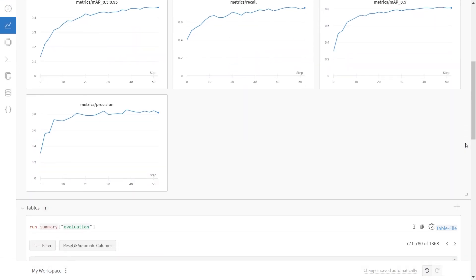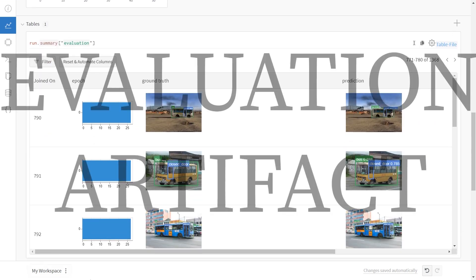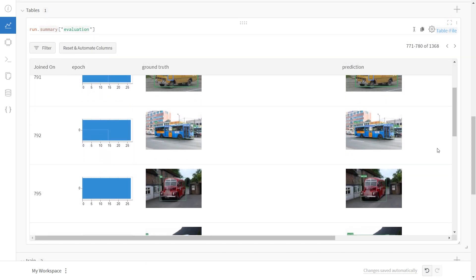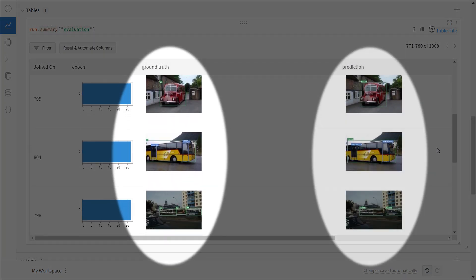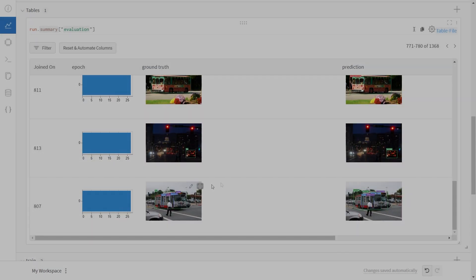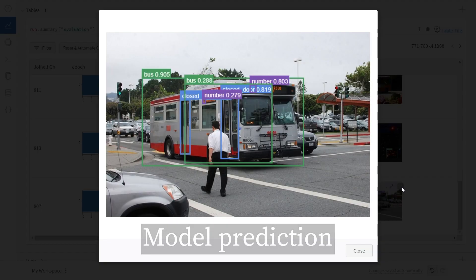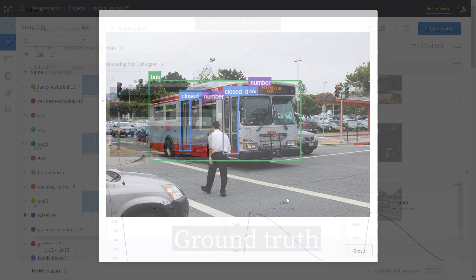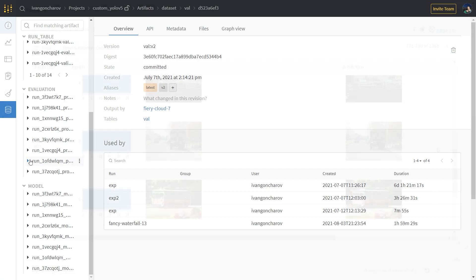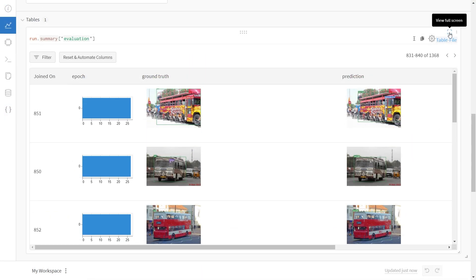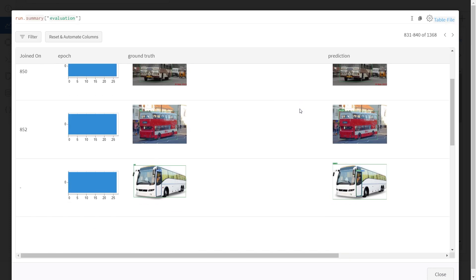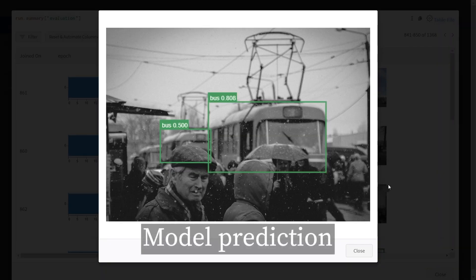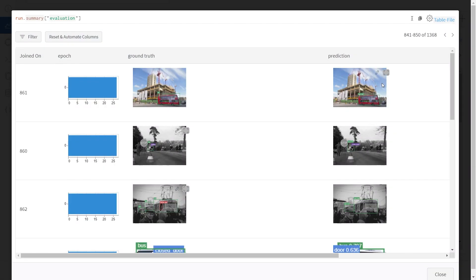The third thing that we can look at, and my favorite, is the evaluation artifact. The evaluation artifact allows us to compare model predictions and ground truth on every image from the validation dataset for every epoch. We can find the evaluation artifact in the artifacts tab, or even just on our dashboard. The evaluation artifact is visualized as a WandB table, meaning that it's also interactive. Also note that the model predictions also display the confidence thresholds, unlike the ground truths.